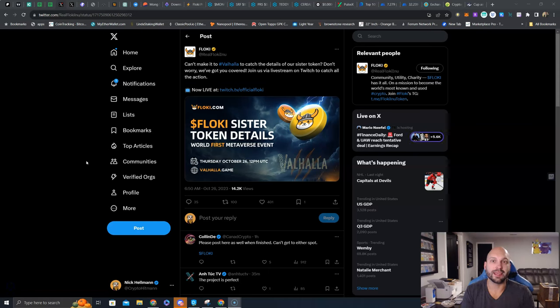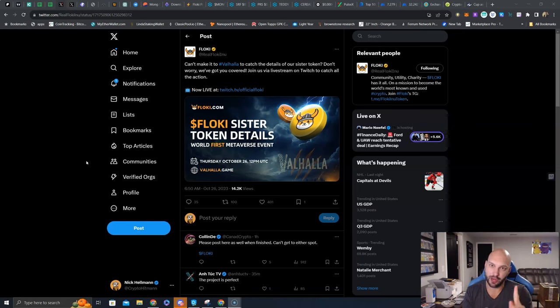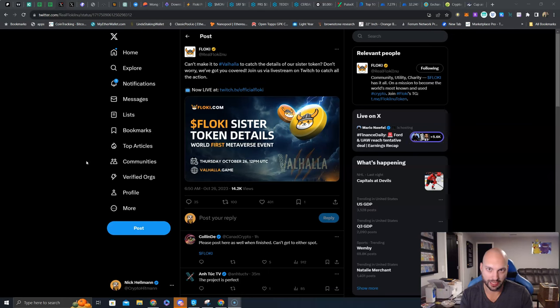What is going on guys? Nick Hellman here, aka the Crypto Hitman, to do a quick video on Floki, my absolute favorite meme coin that I've been talking about for a very long time.